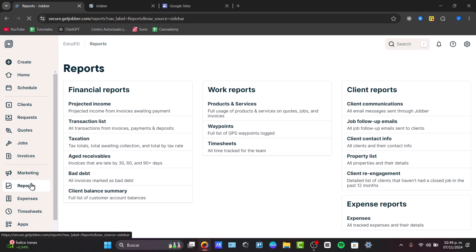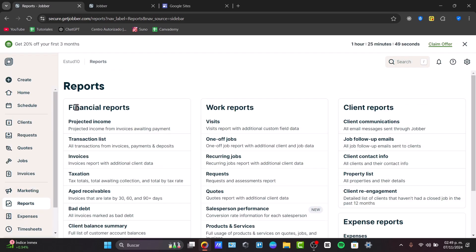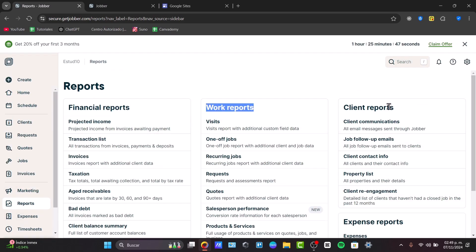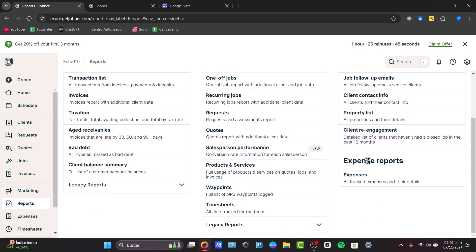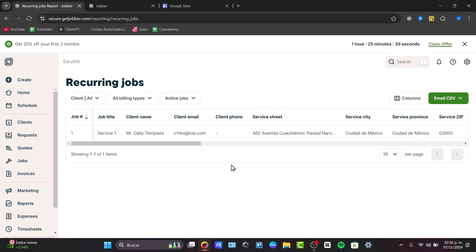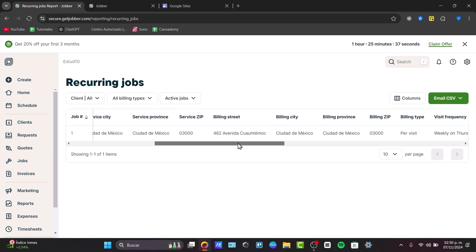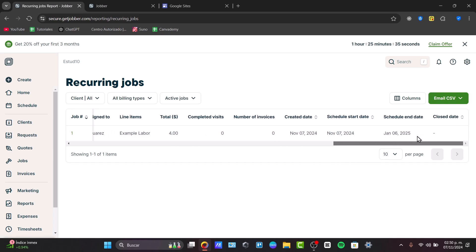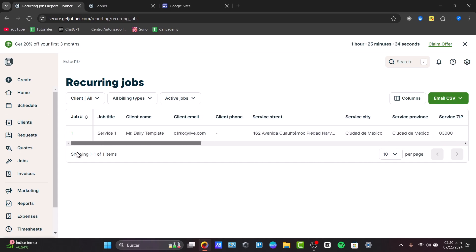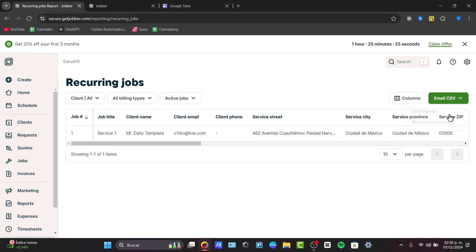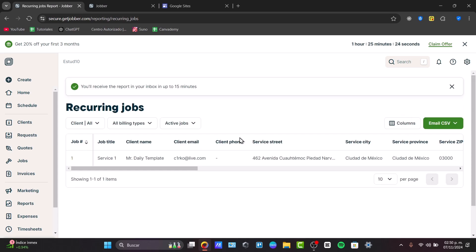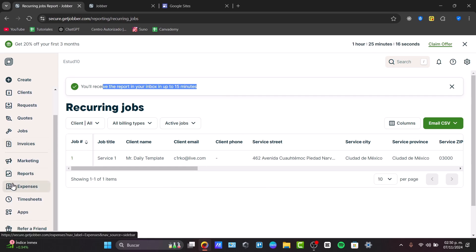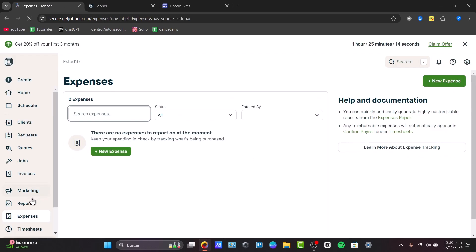In the reports, I can check out how it went with the financial reports, all about my work, my clients, expenses, my products, the requests, and recurring jobs. Click into one option you'd like to see and you'll see the display of all the information about your recurring jobs. When you need this information to add it into Excel, for example, just go here for email CSV, select all the columns, and you can receive this information into your inbox in 15 minutes. You can use this in another application if you need to. It's going to be really great to use the reports and the expenses.